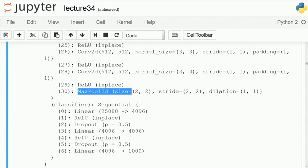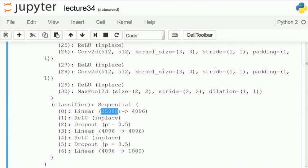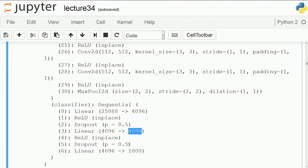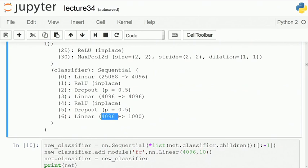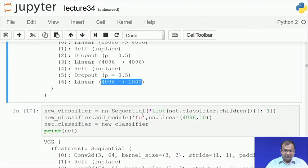The output has 512 channels and after linearization gives 25,088 neurons total. The first fully connected layer connects 25,088 neurons to 4,096 neurons, followed by a 50% dropout. Those 4,096 neurons connect again to 4,096 neurons with another 50% dropout, and finally those 4,096 neurons connect to 1,000 neurons. This is the classical VGG configuration. However, CIFAR-10 is a 10-class problem, so 1,000 output neurons doesn't make sense.